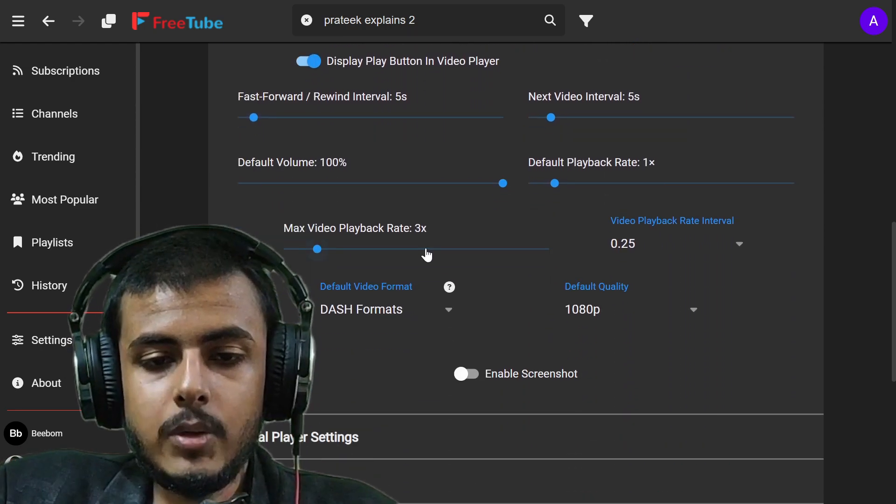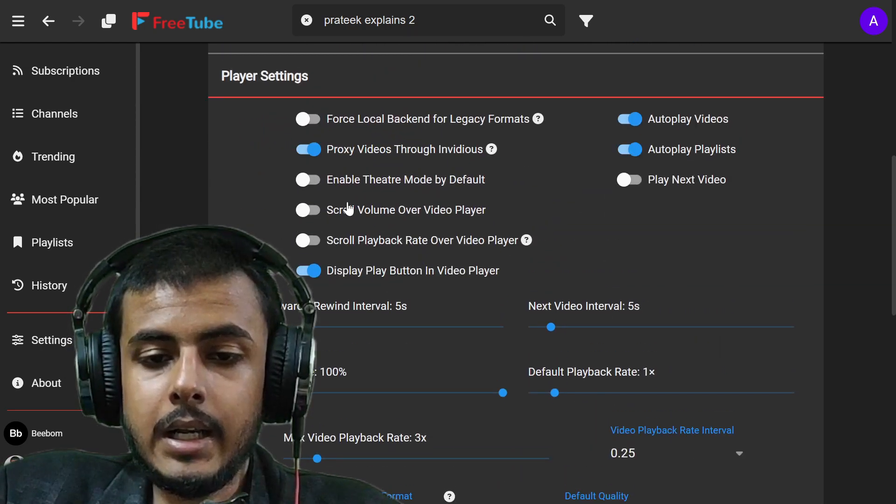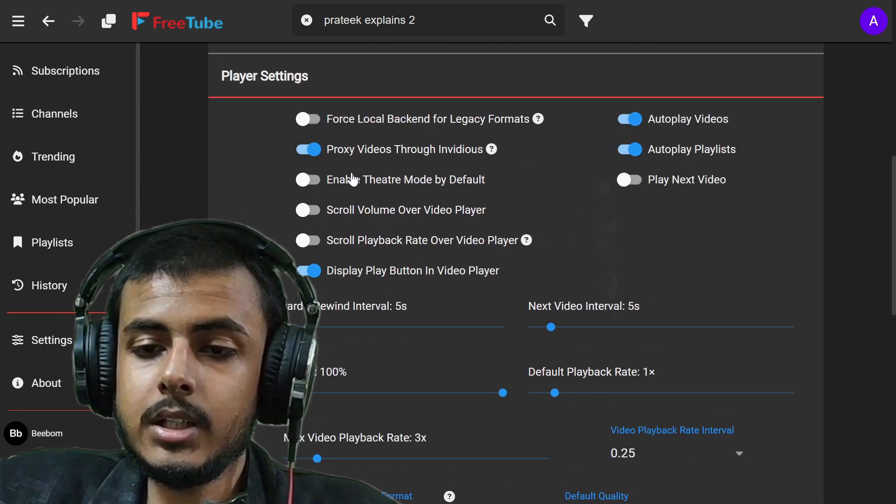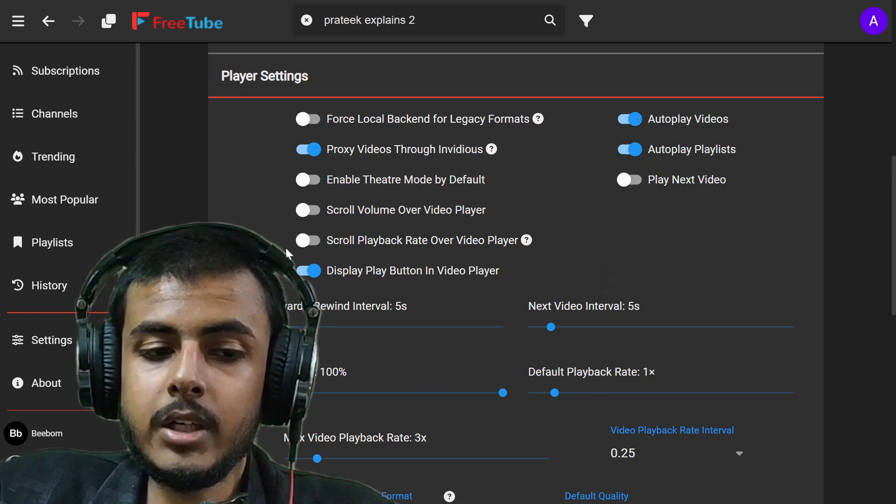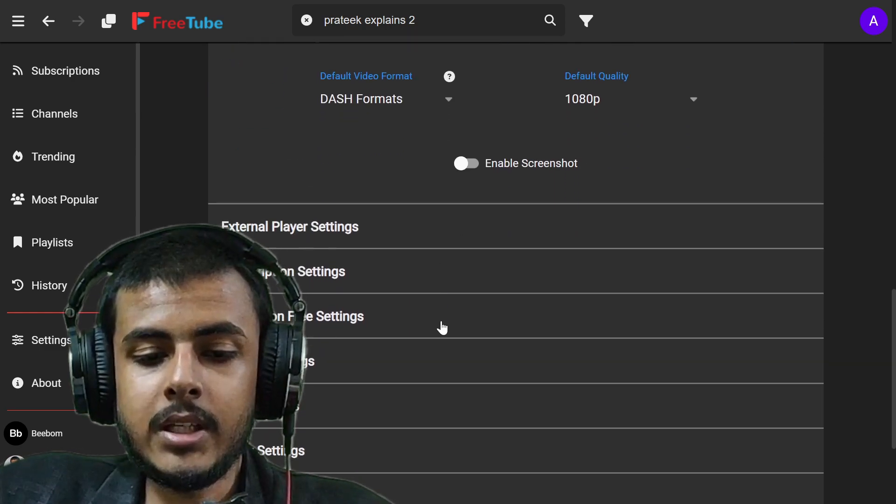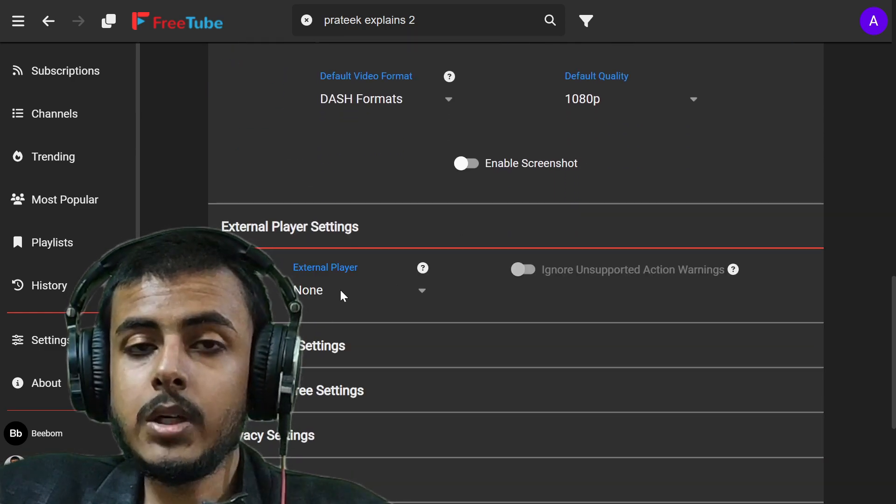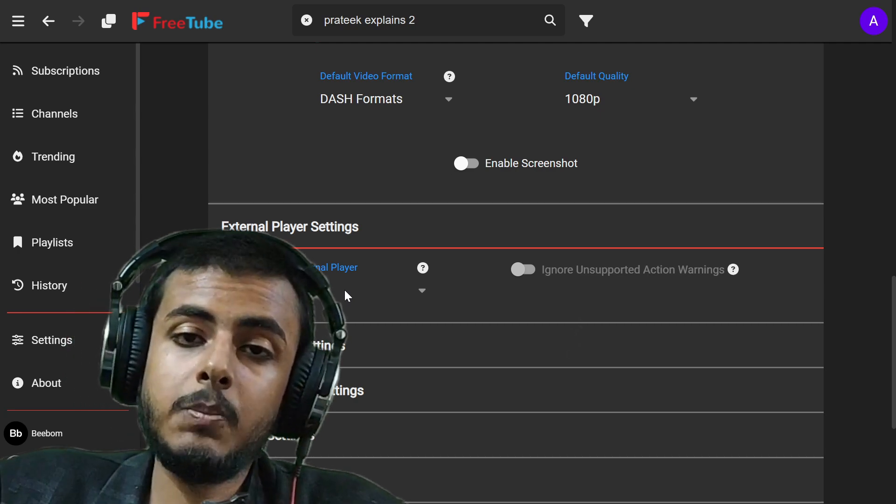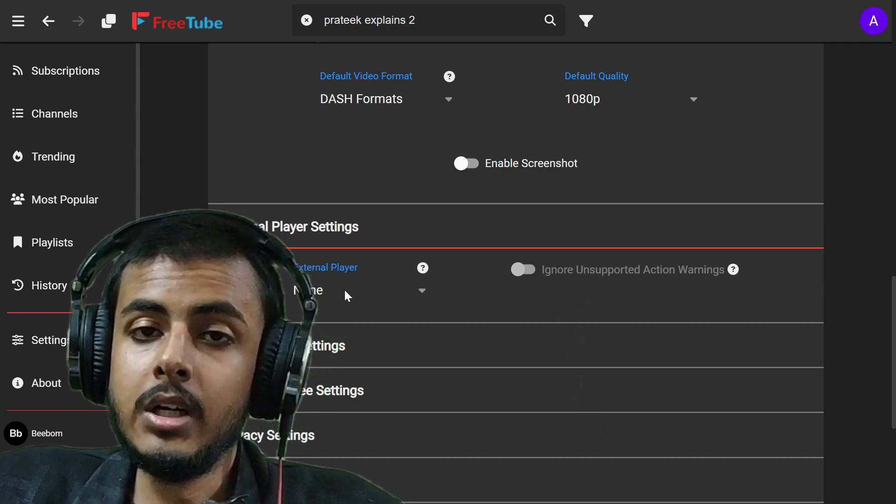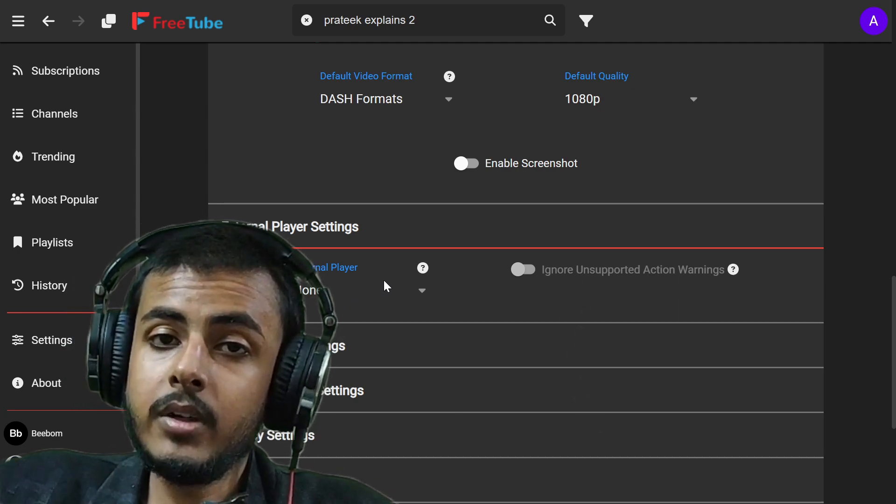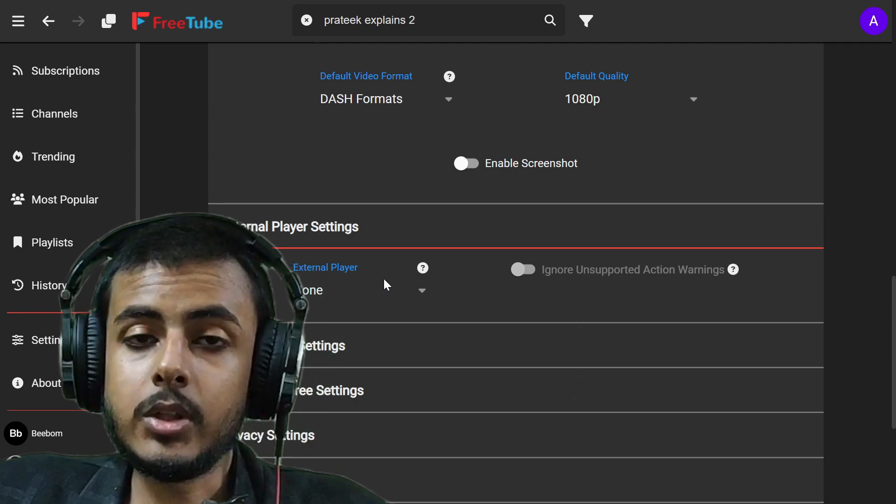There are new features. You can enable the theater mode to play the videos and everything. You can now go to external player. You can use even VLC player or Pot player to watch videos without the FreeTube player.